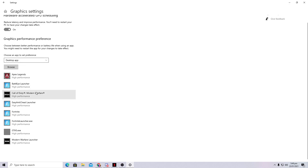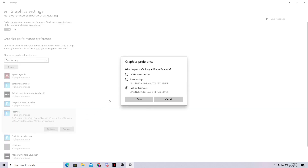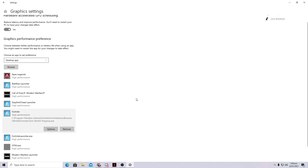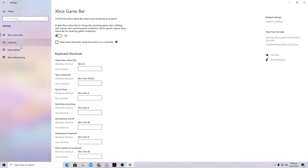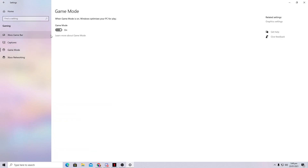For each game in the list, click Options and set it to High Performance — this gives your GPU maximum performance for that specific game. Then go back to Settings, go to Gaming Mode, and turn on Game Mode in Windows 10. Important: only use Game Mode if your Windows is fully up to date, otherwise it may reduce performance. I recommend updating Windows first, then enabling Game Mode.